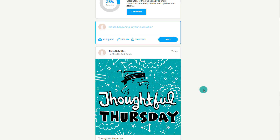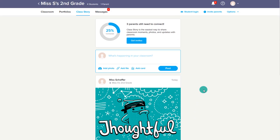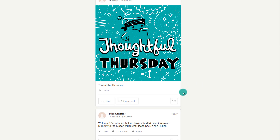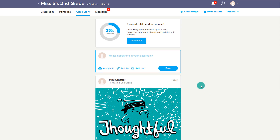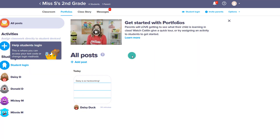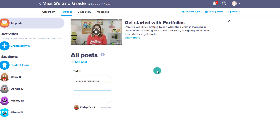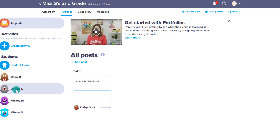In summary, that's how the class feed works — it's a matter of you posting information as the teacher and then parents liking it or commenting back. The next thing is portfolios. As the teacher, you can add different things to each student's portfolio — maybe I can go to Donald's portfolio, add a post, and say something about Donald.